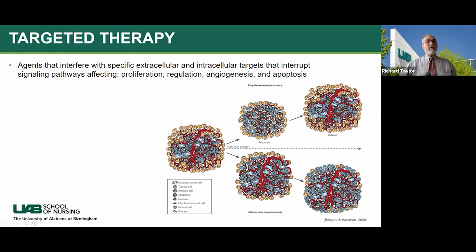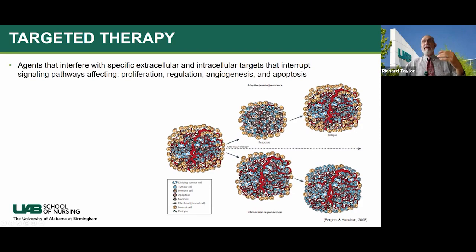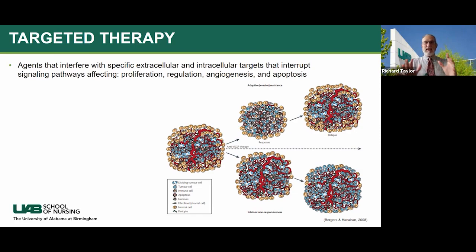Targeted therapy uses agents that interfere with specific extracellular and intracellular targets, interrupting signal pathways that affect proliferation, regulation, angiogenesis, and apoptosis, enabling precise destruction of cancer cells. These agents are designed to interfere with dysfunctional signaling in cancer cells. They bind to receptors on the surface of cancer cells and serve as a switch that is flipped to regulate growth and control cancer development.